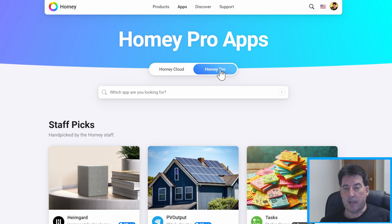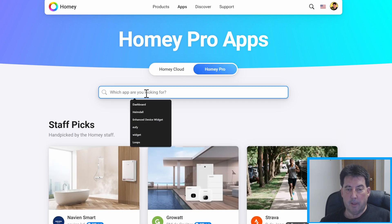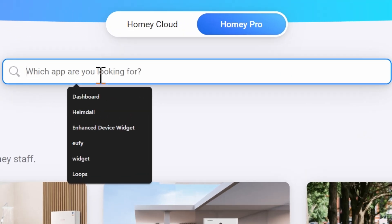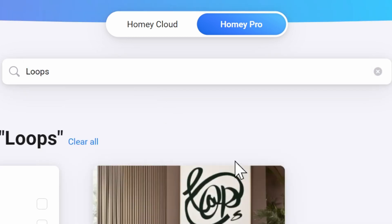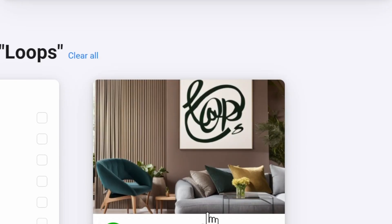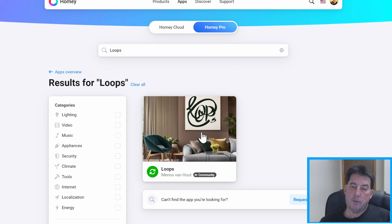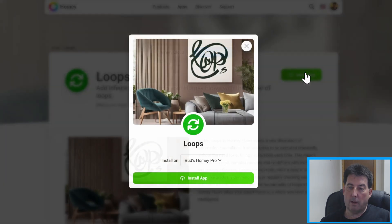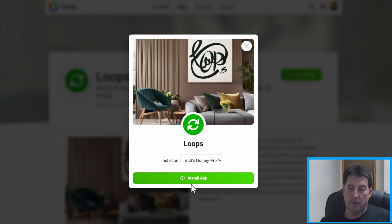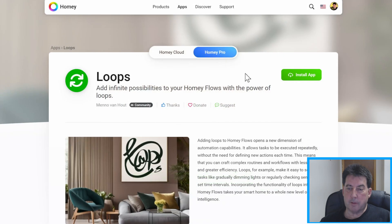In this case I'm going to make sure I'm on the Homey Pro tab and I'm going to look for Loops. I already got that in there. So the name of this app is called Loops. We'll hit enter and there you'll see it here. So to download this you'll just hit install app and it says Loops will be installed shortly.